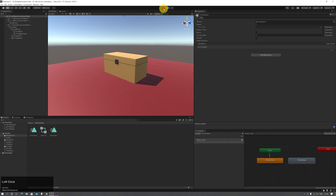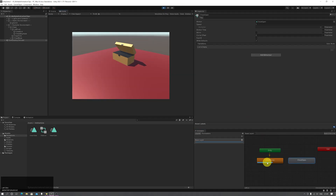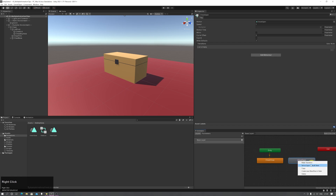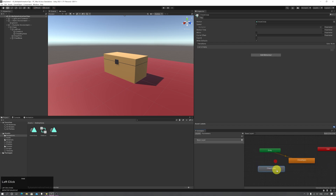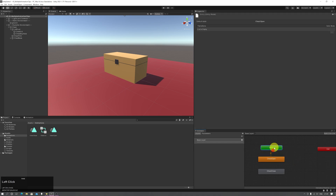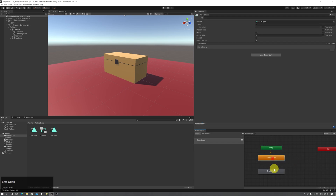If I press play now it'll go into that default animation state which is closing the chest. So I'll put my default state back to chest open — right click, set as default state, and it turns orange. It's now the default state when the game enters.